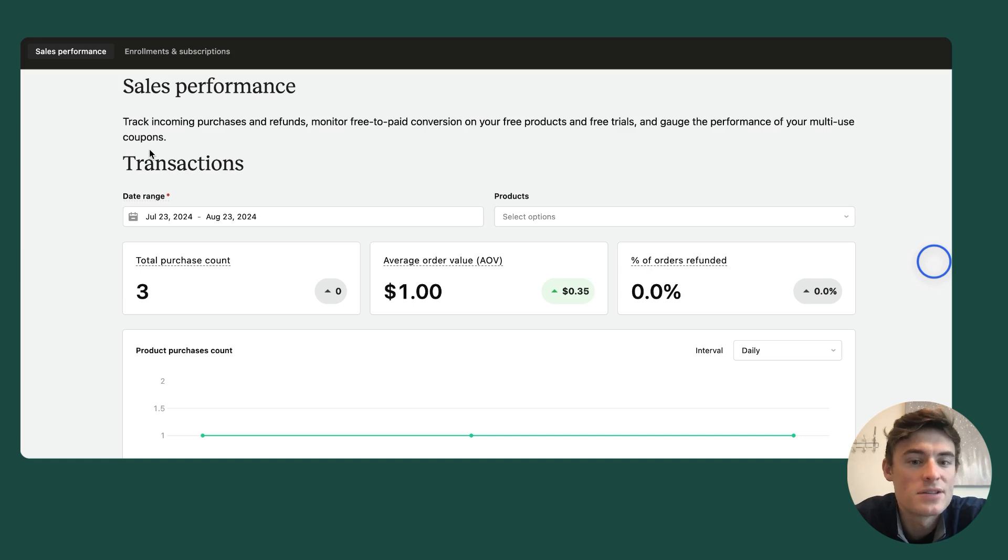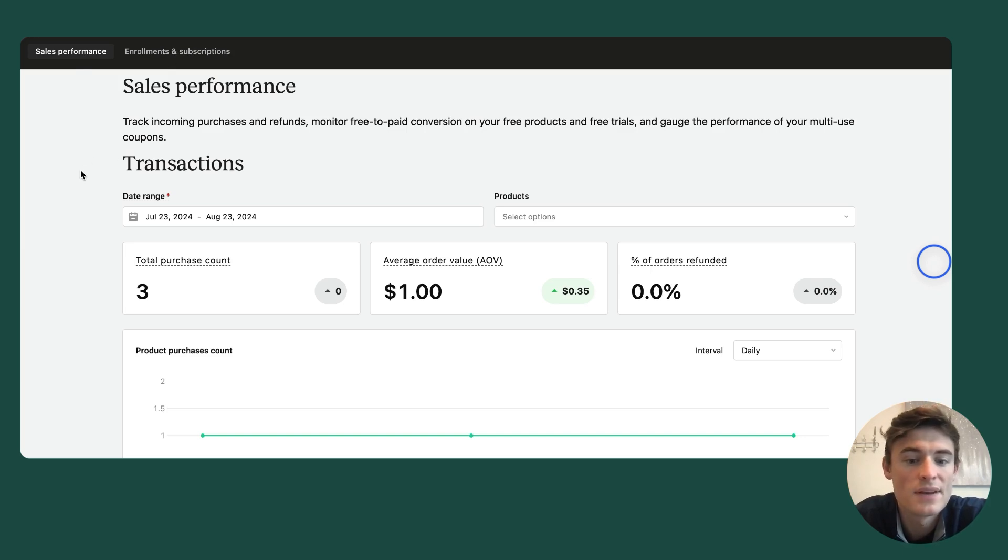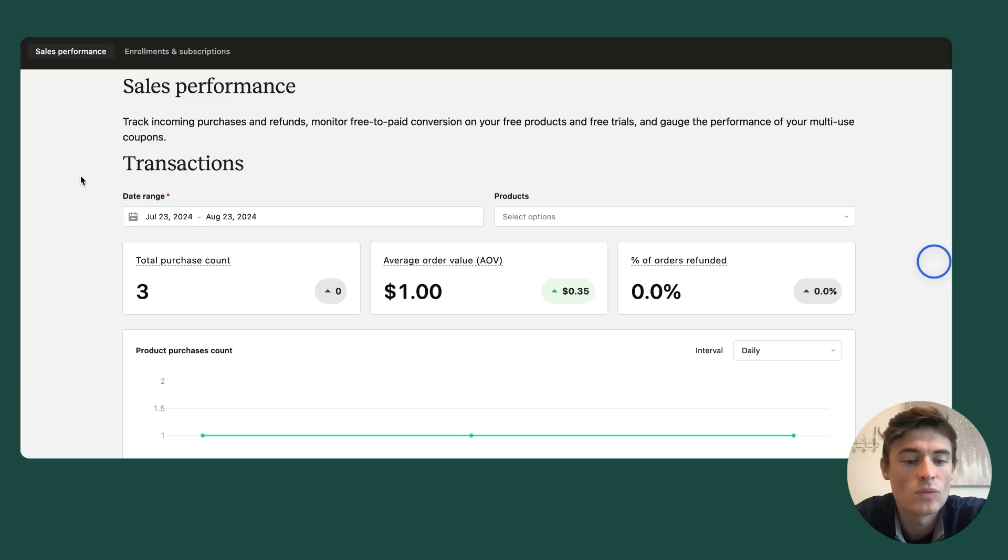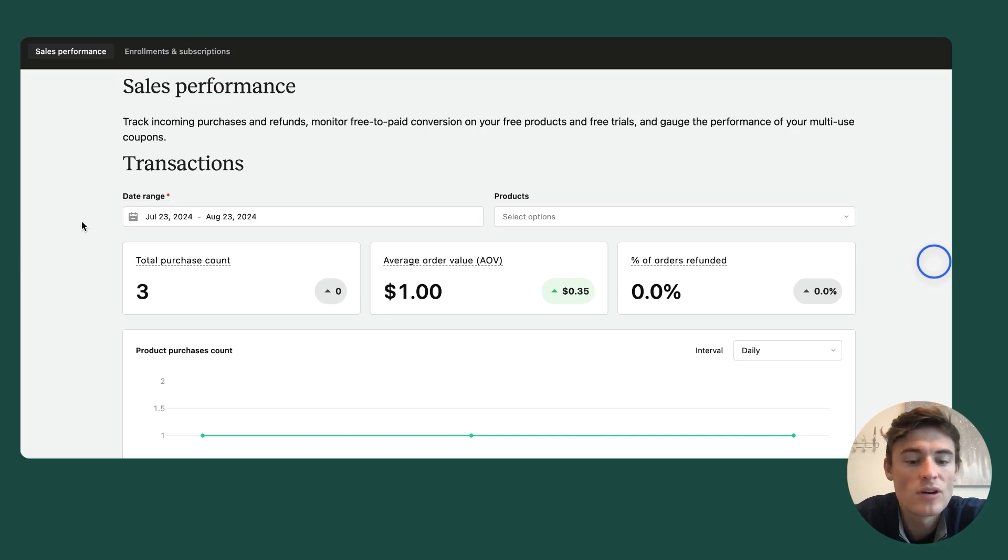Now that you have access to your dashboard, you'll see two sections, one titled sales performance and the other titled enrollments and subscriptions that you can toggle between. The definitions for each metric can be found by hovering over the title within the metric card. If you are looking for additional info on how these metrics are being calculated, we encourage you to reference our help center article or reach out to our support team.